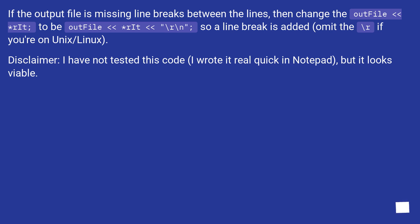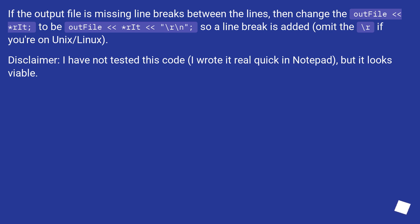If the output file is missing line breaks between the lines, then change the outfile to be outfile << '\r' << '\n', so a line break is added. Omit the \r if you're on Unix/Linux. Disclaimer: I have not tested this code, I wrote it real quick in Notepad, but it looks viable.